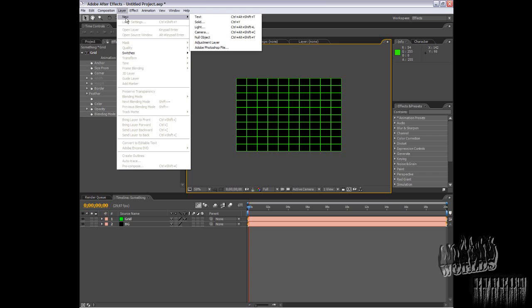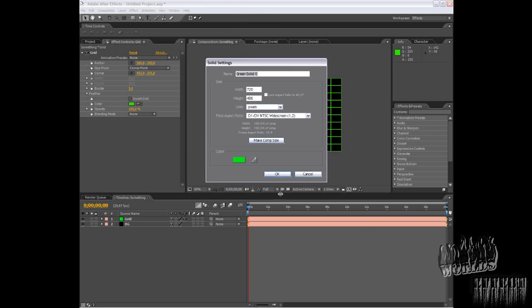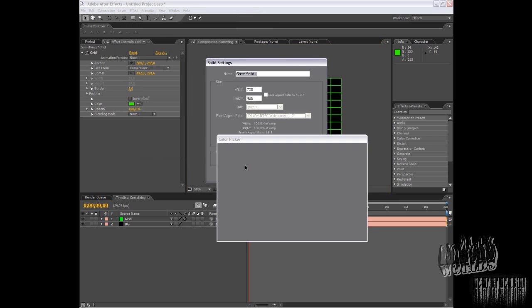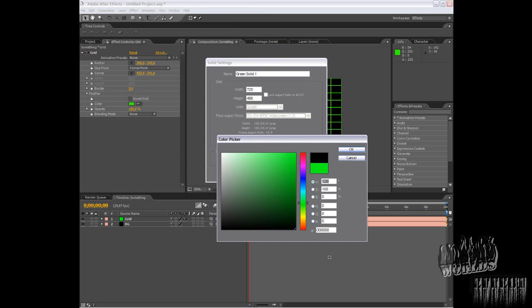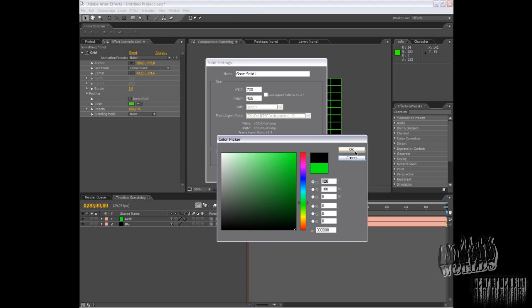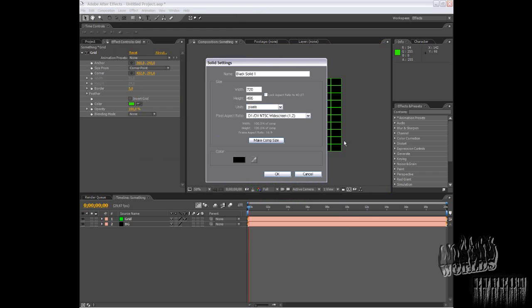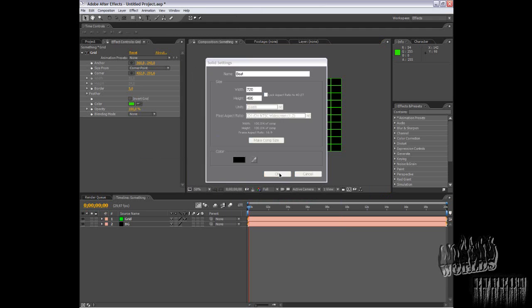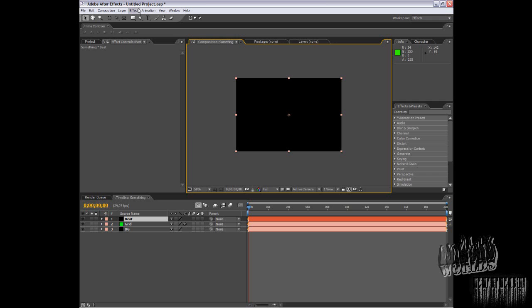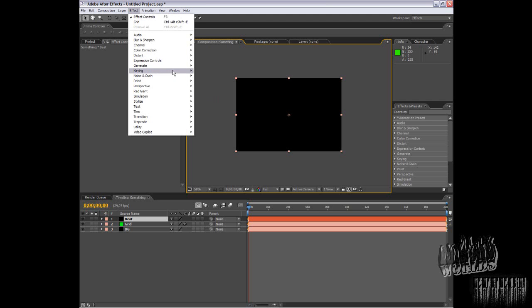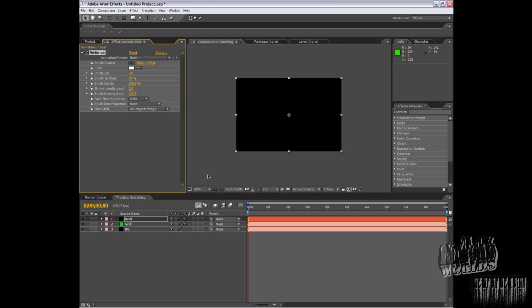Now you need to create another black layer. Go to Effects, Generate, Write On. Don't forget to make it an add mode. If it works, it works.